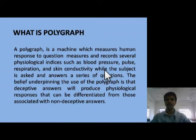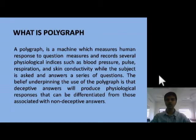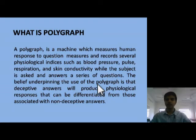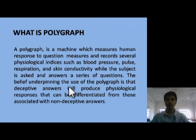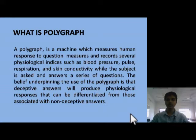The subject is asked to answer a series of questions in the format of yes or no. The brief interpretation of the uses of the polygraph is to detect the answer which produces a physiological response, different from associations not depicting the answers.